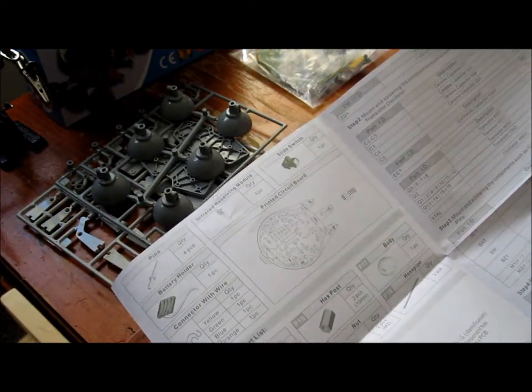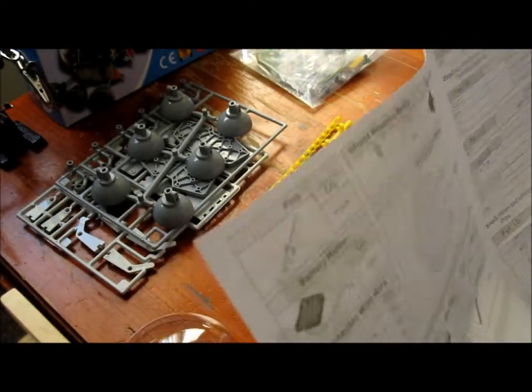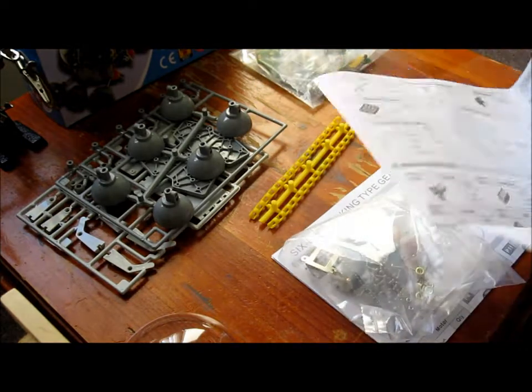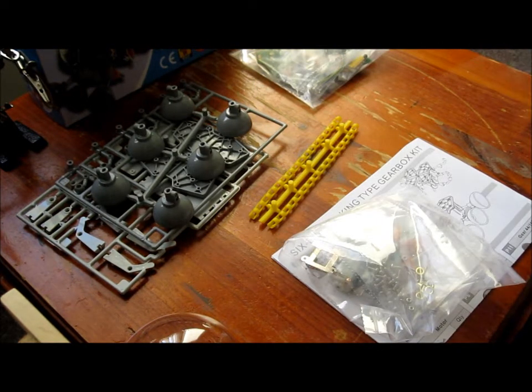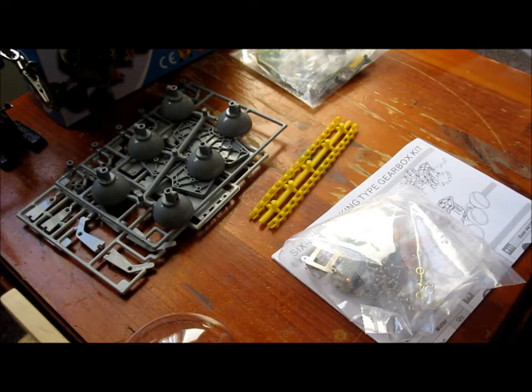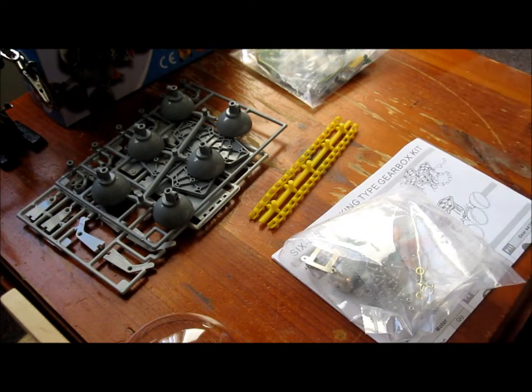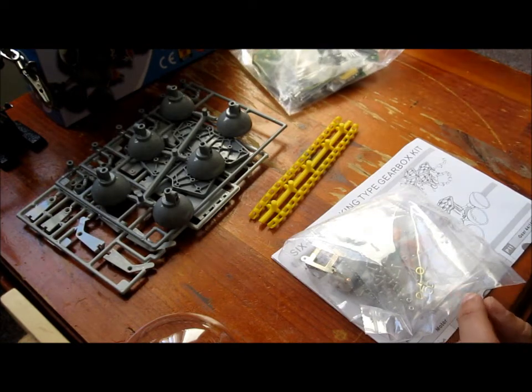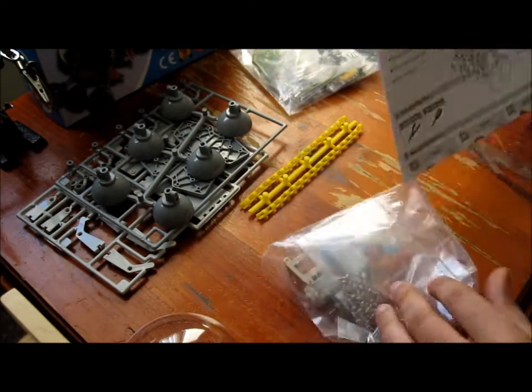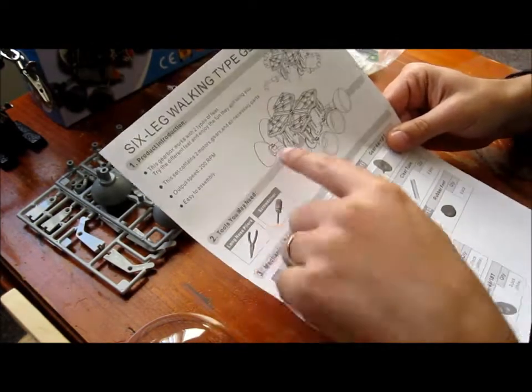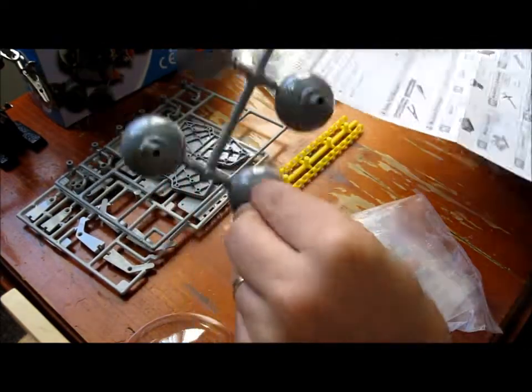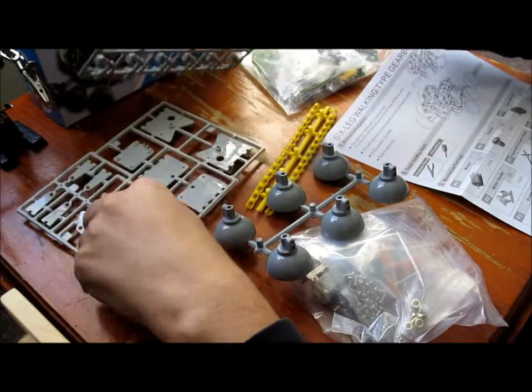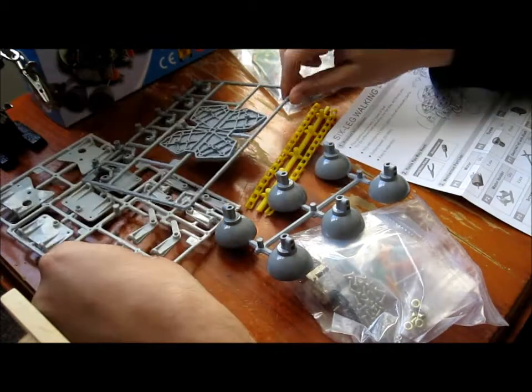For this section, we're going to do the gearbox first. This is the gearbox and we're going to attach the wheels. We need all this stuff.